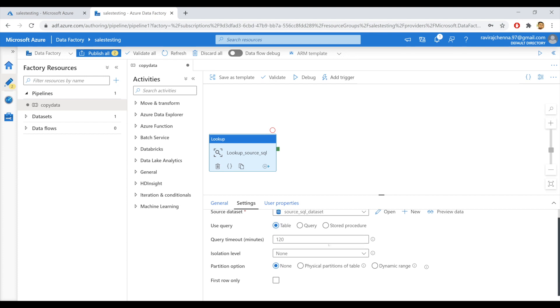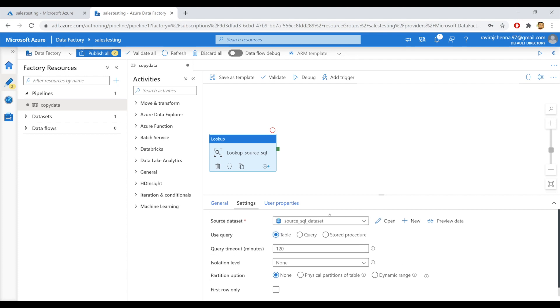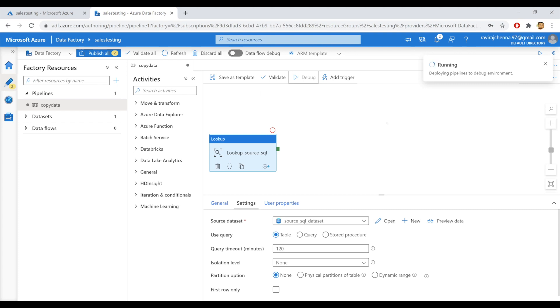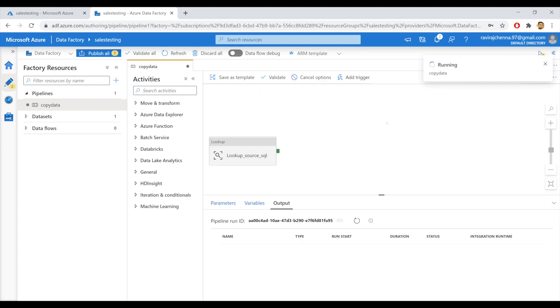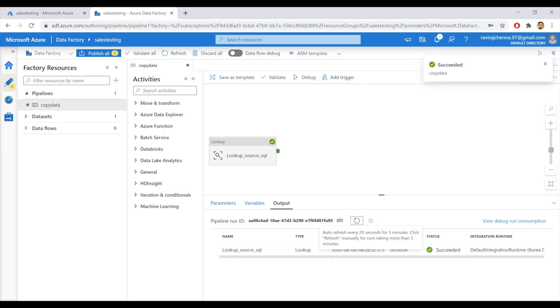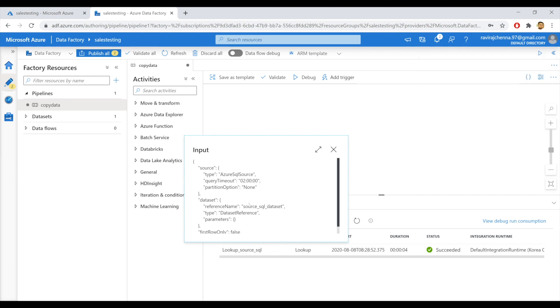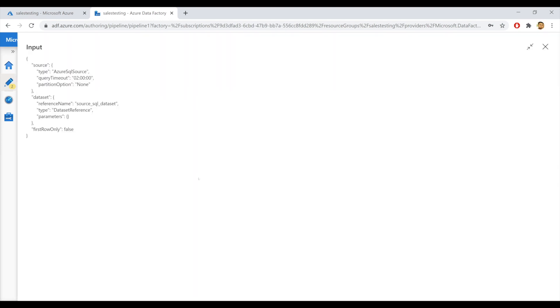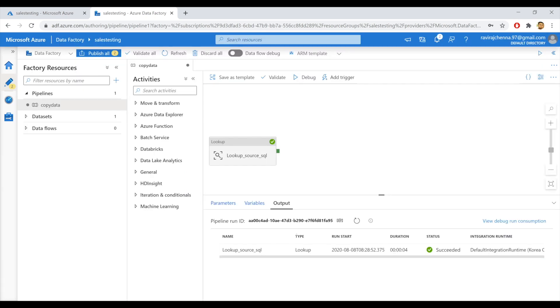Let me debug this once so that we can find out if there is any error here. It is running. Let's refresh this once again. It says it got succeeded. So the input is the source SQL data set. That is fine. Let's see the output.